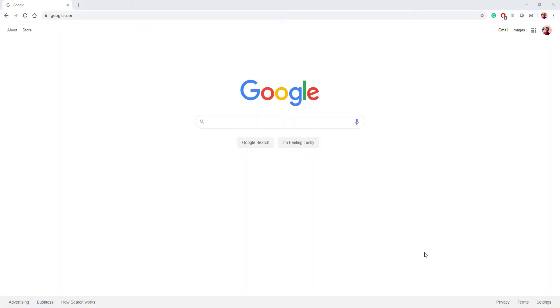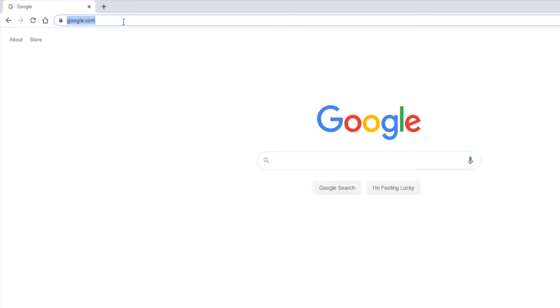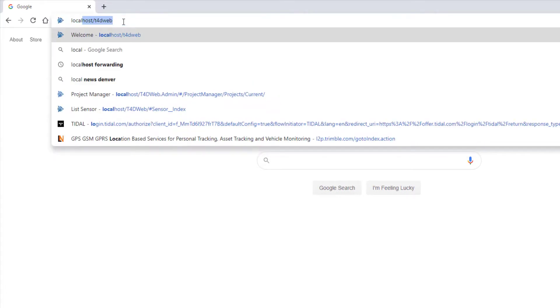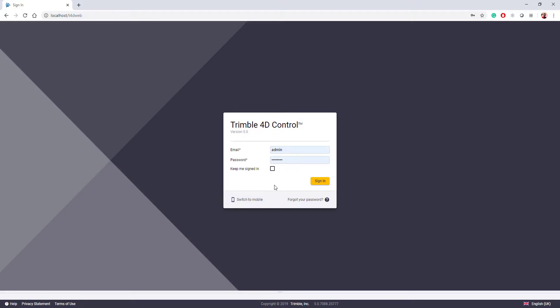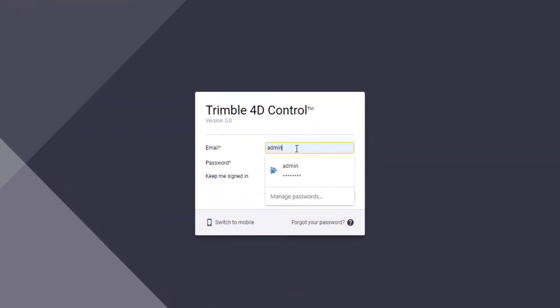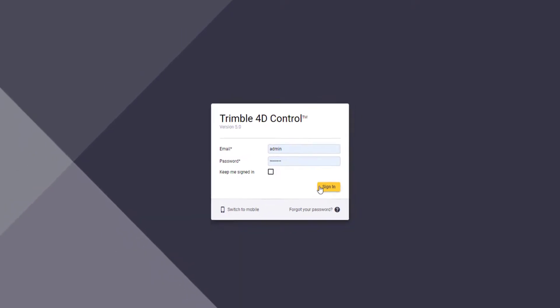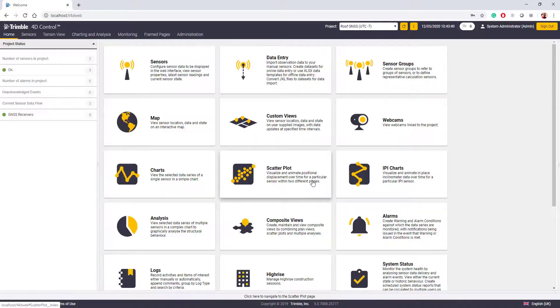Let's start first by opening T4D Web. T4D Web runs as a web application, so we'll access it through a web browser. The default URL is localhost slash T4D Web, and when we go there, it'll direct us to the login page. Today, we're going to be using the admin login. The default password for the admin account is admin with a capital A, and I recommend when you sign in for the first time to definitely change that password. So we'll sign in here.